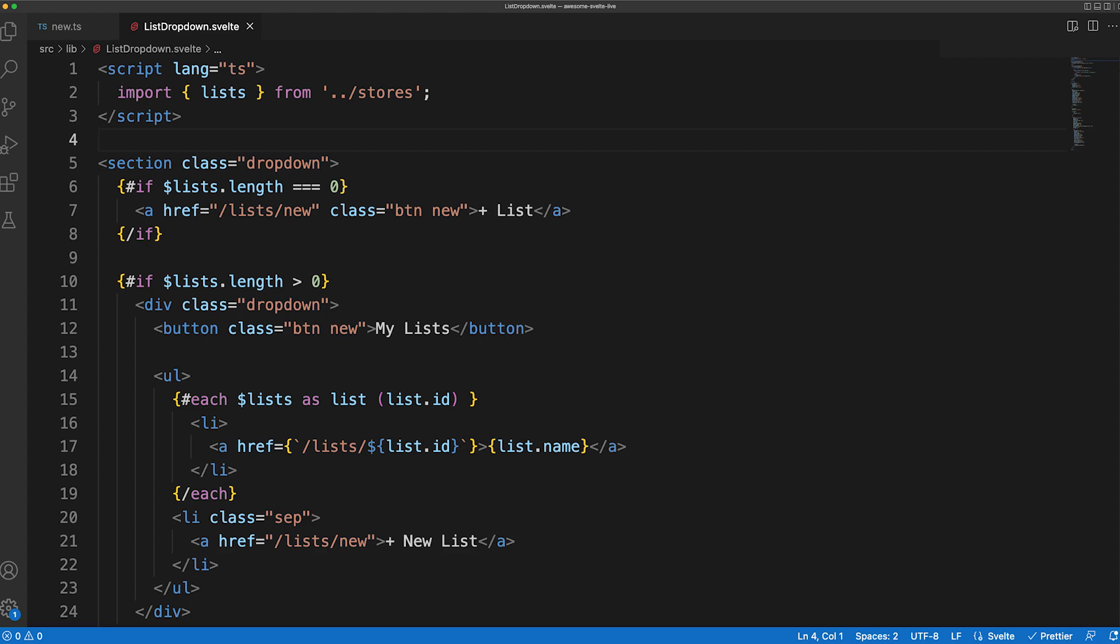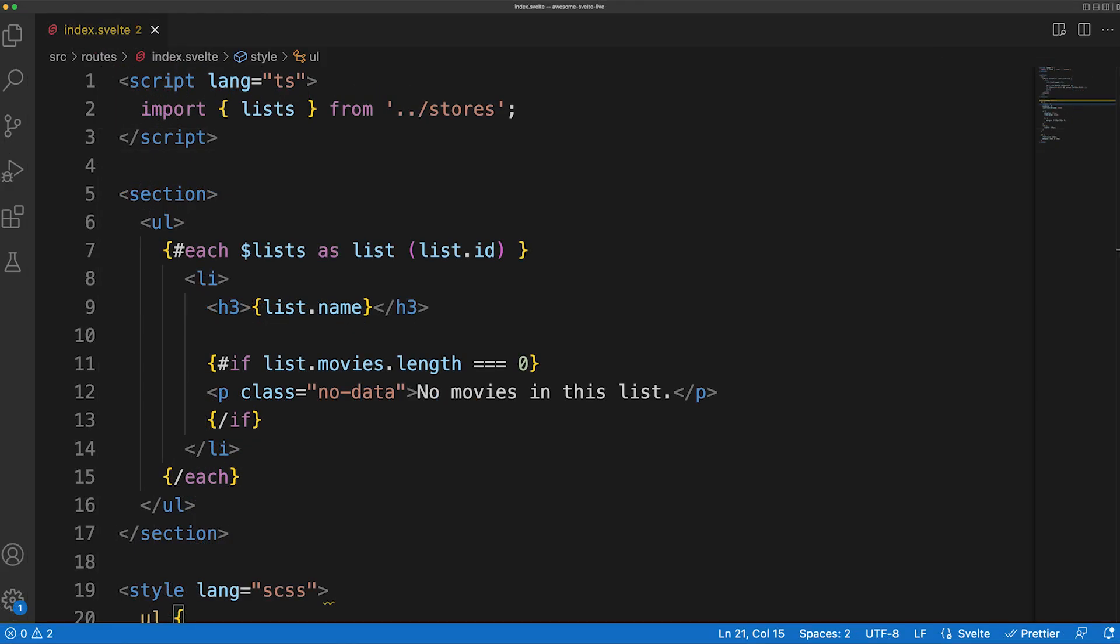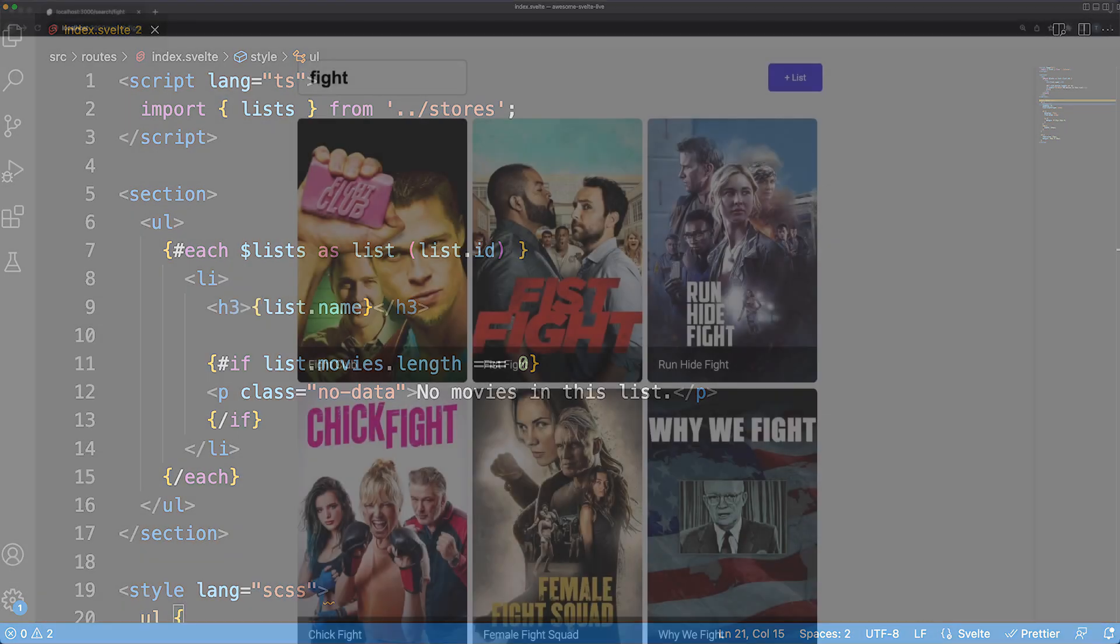We'll work on the list details page in a second. The second change is in the index.svelte component where I'm iterating through the same list store object and displaying the information for demo purposes in the DOM.